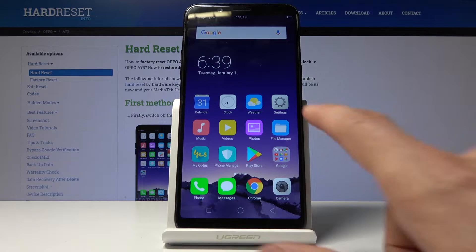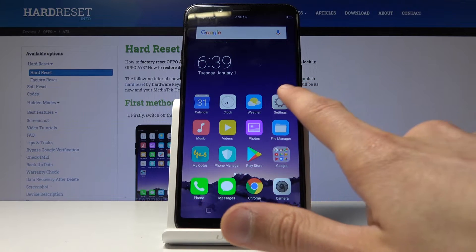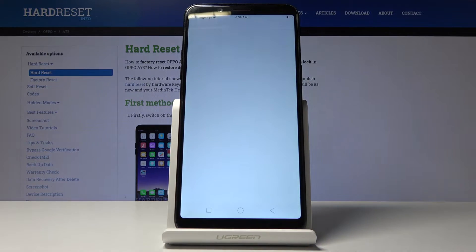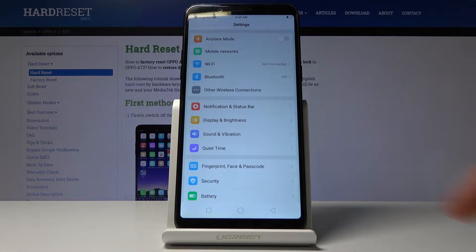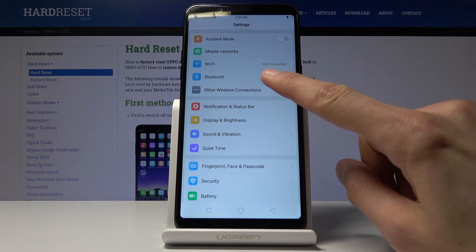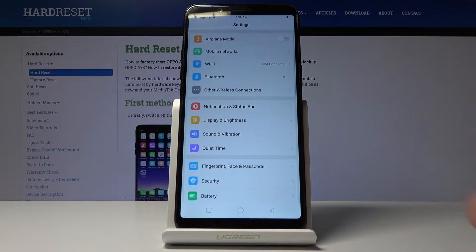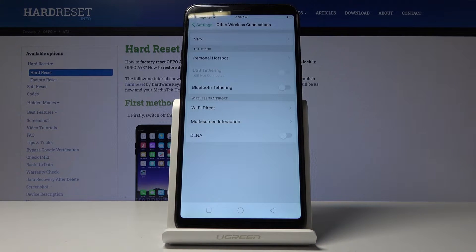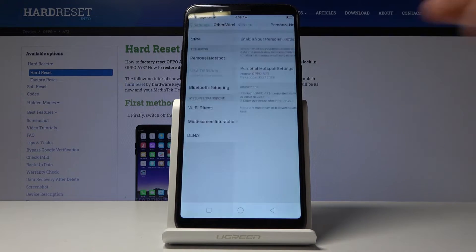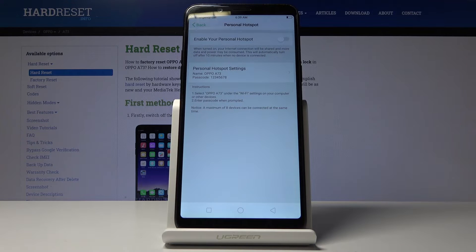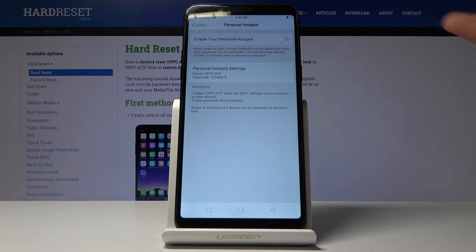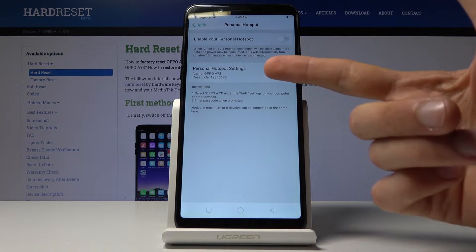So to get started let's open up settings right here and then go to other wireless connections and here you should see personal hotspots. Tap on that and you get a bunch of information.